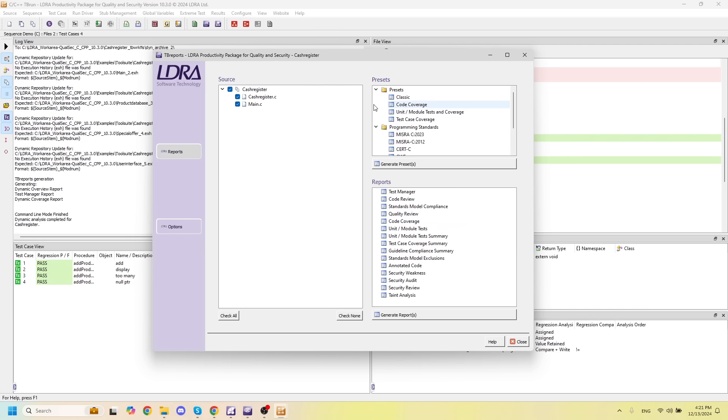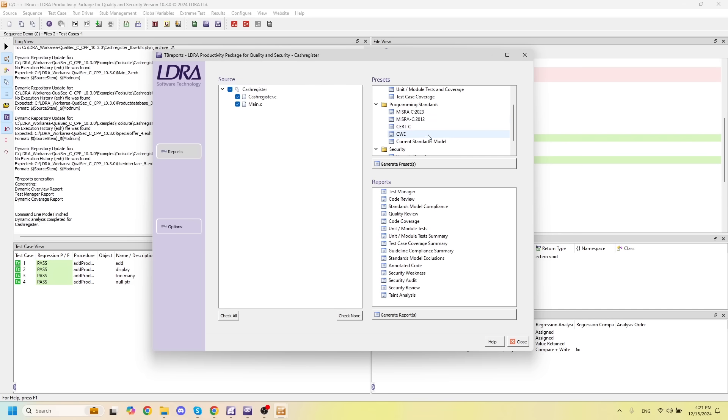We also have presets for various different programming standards related to security, particularly MISRA, Cert-C, and CWE. We also have security presets that give us various different security reports and security models.